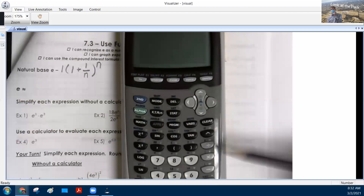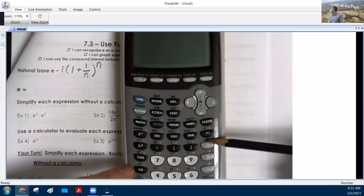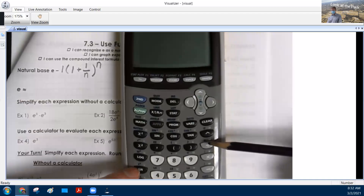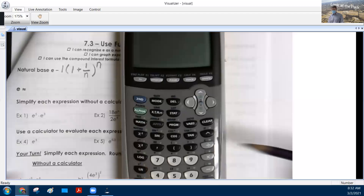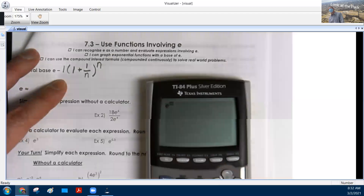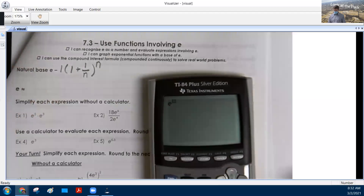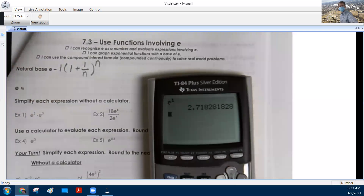E is actually on your graphing calculator in two different locations. It's above the division sign, and it's above the natural log. You can use either one of them. If you use the one near the natural log, close to the 4, it will give you an exponent option. So if we say E to the first power, we get 2.7182818.